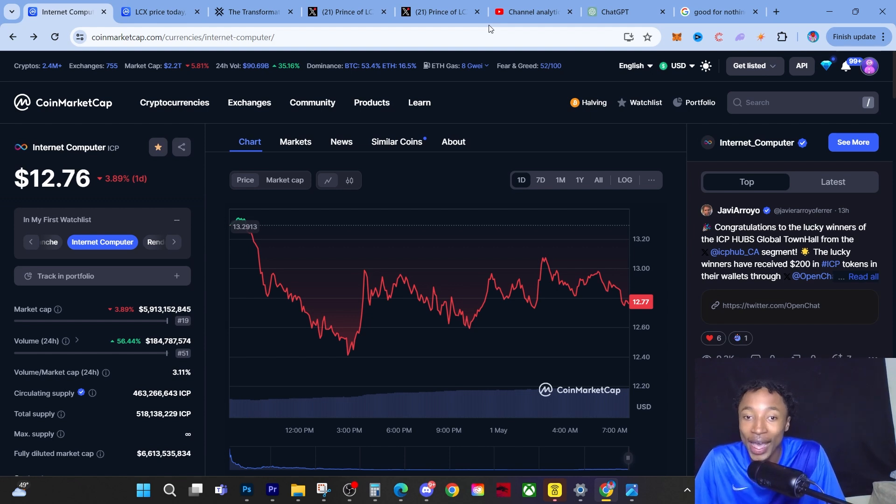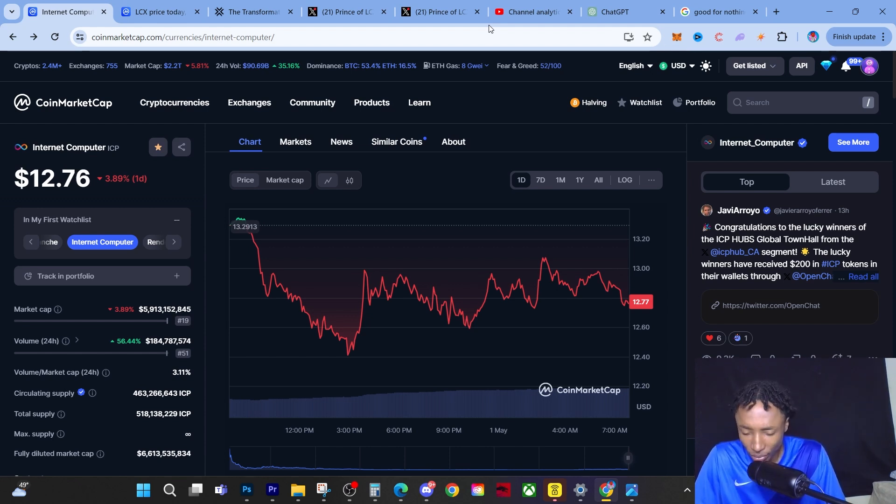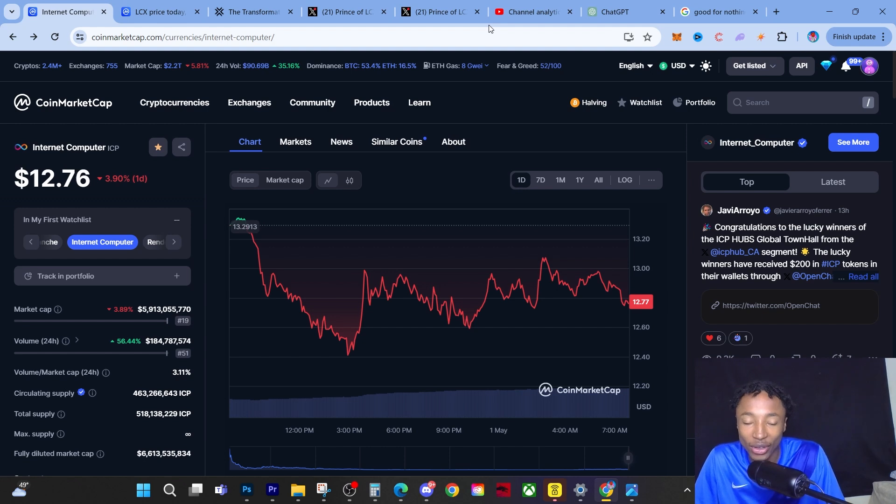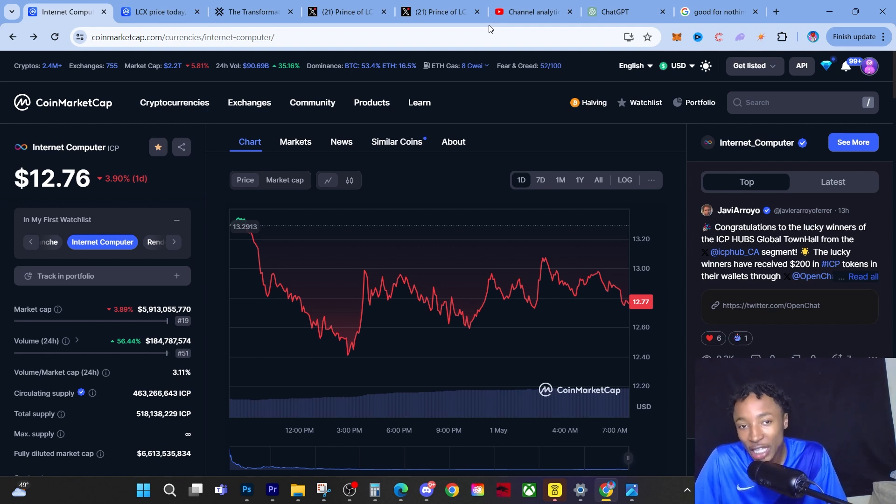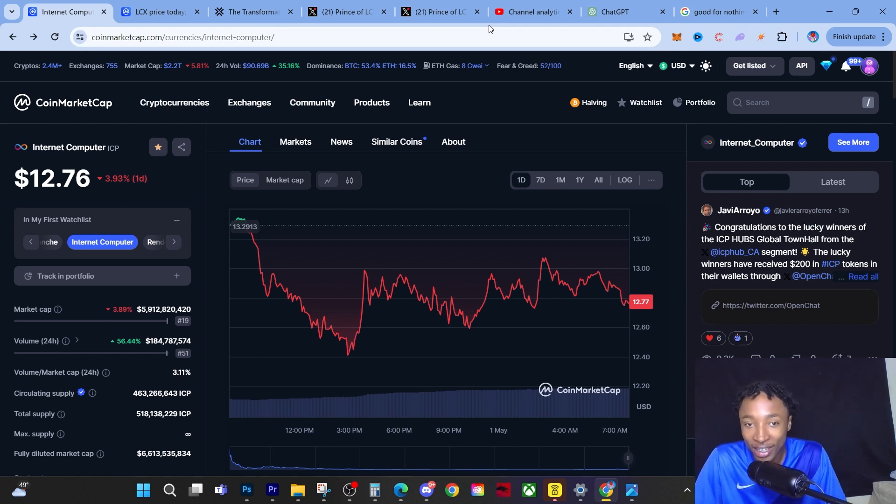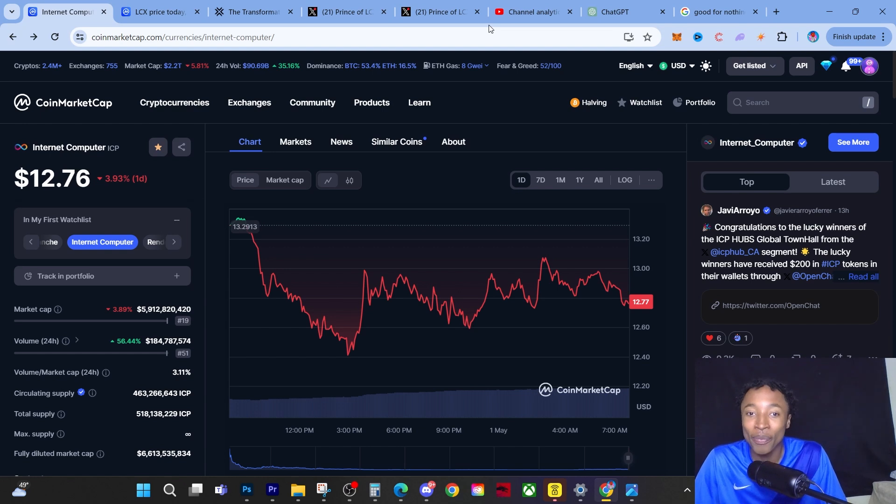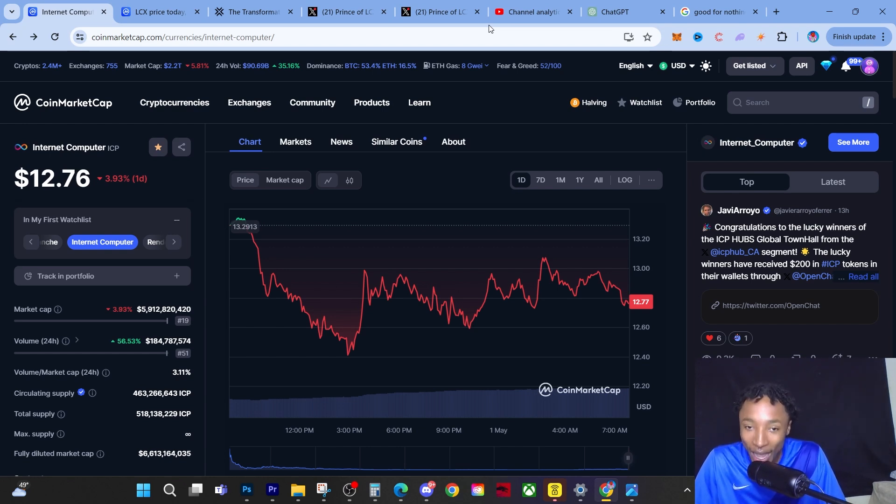I believe that we can possibly see a $10 ICP. You have to understand that if we see a $10 ICP, just best believe I might have some money on the side to buy because ICP is what I really need.